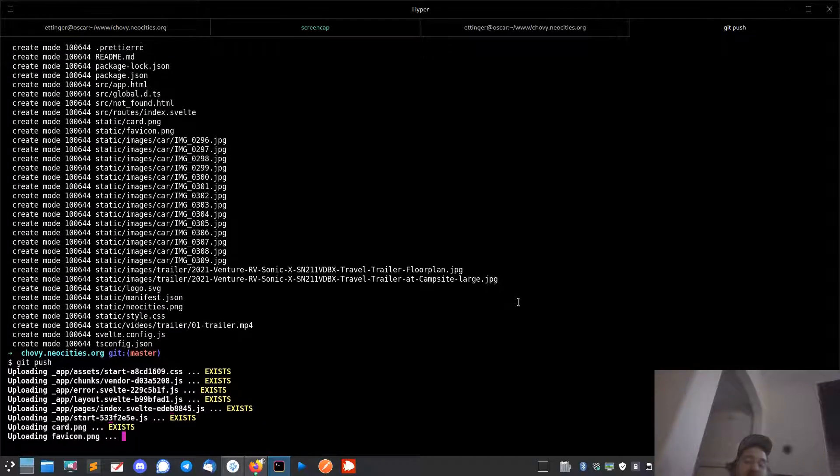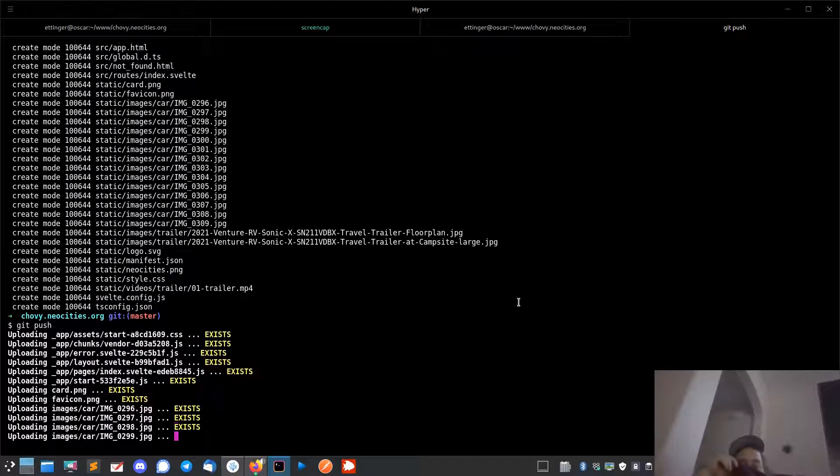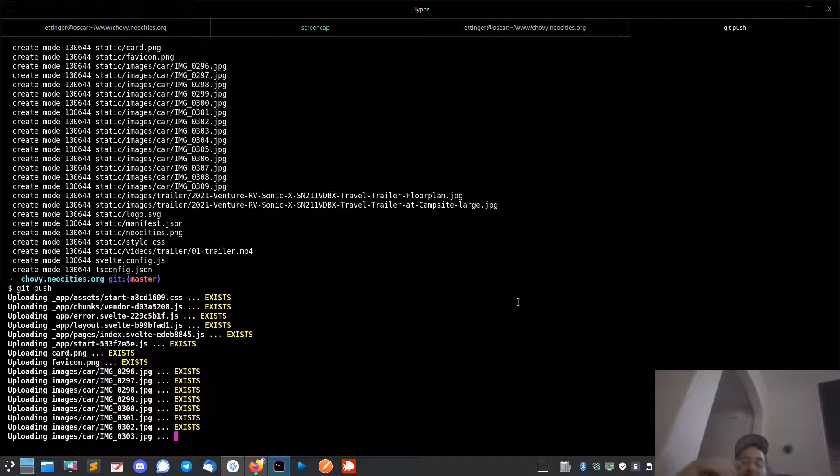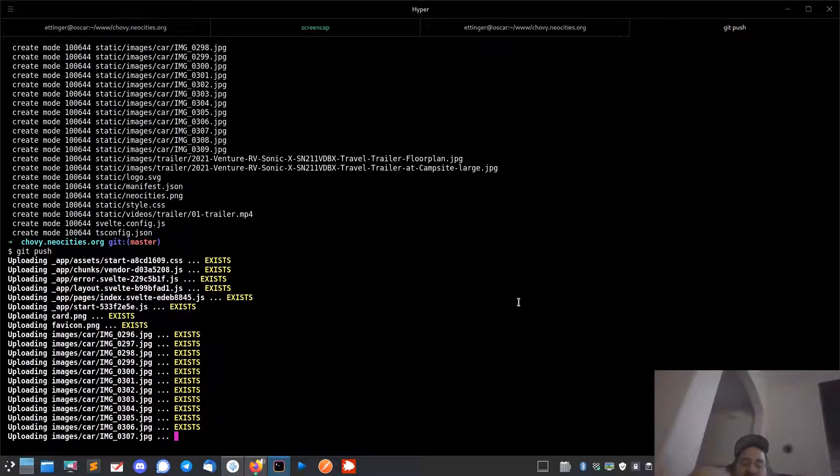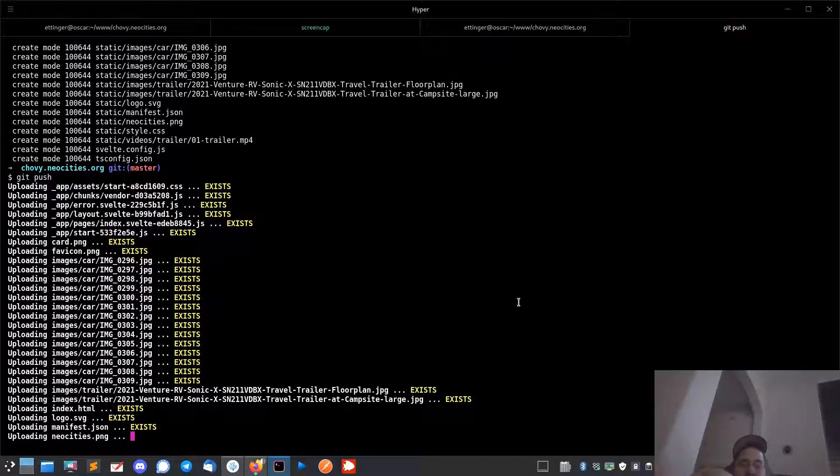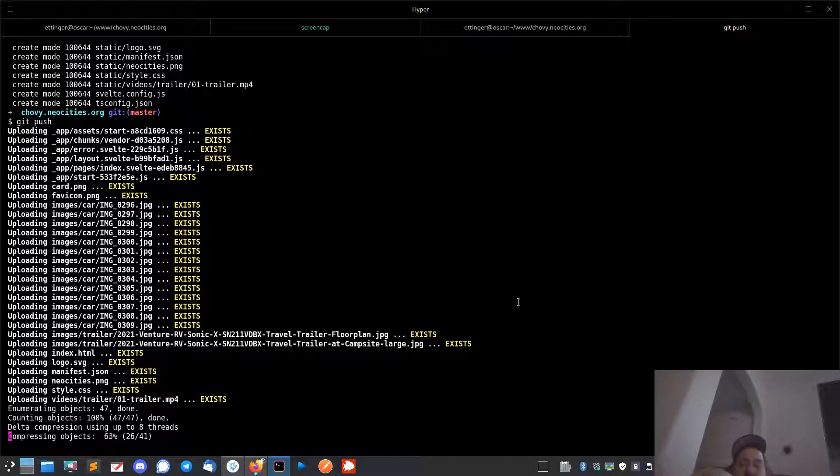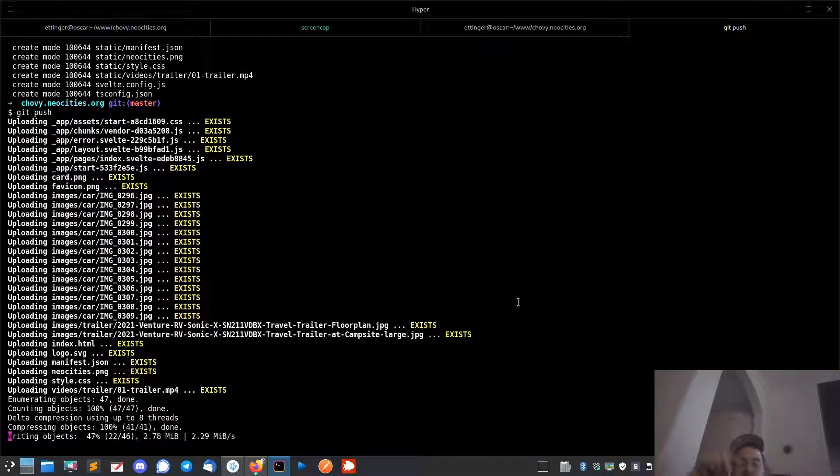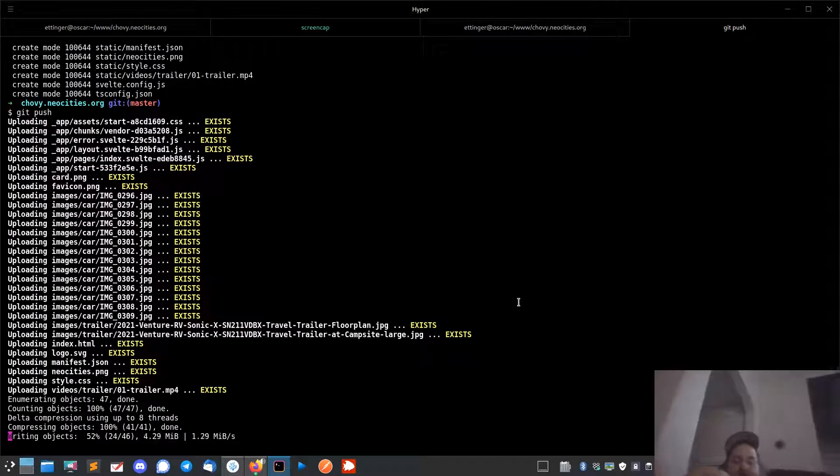it's going to upload. Well I re-ran it so it's finding that everything exists, but it's going to upload everything. And then every time I push to master, it's going to deploy, which is kind of handy.